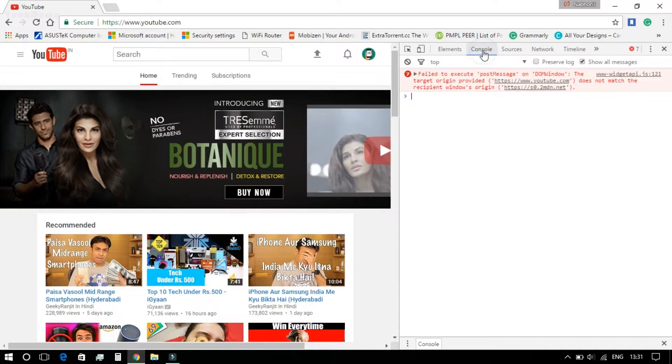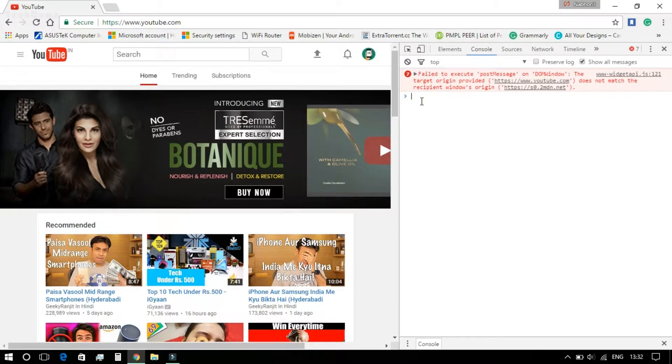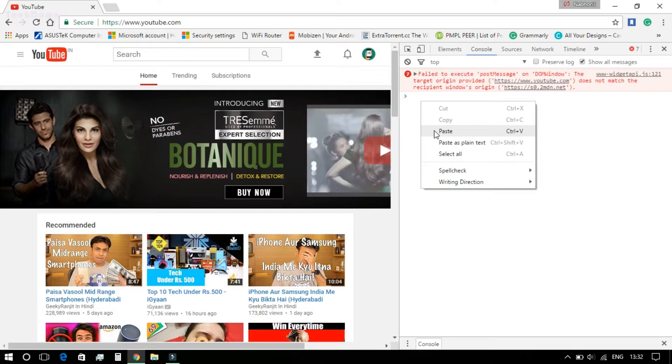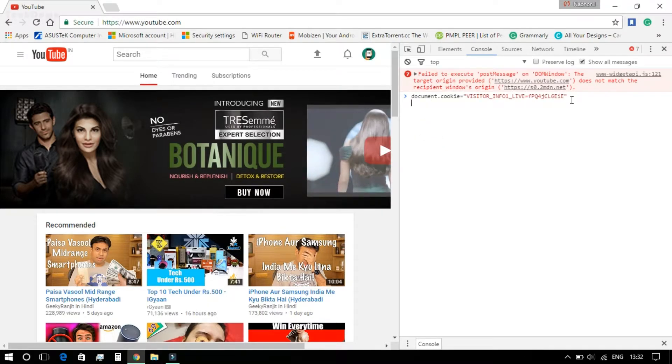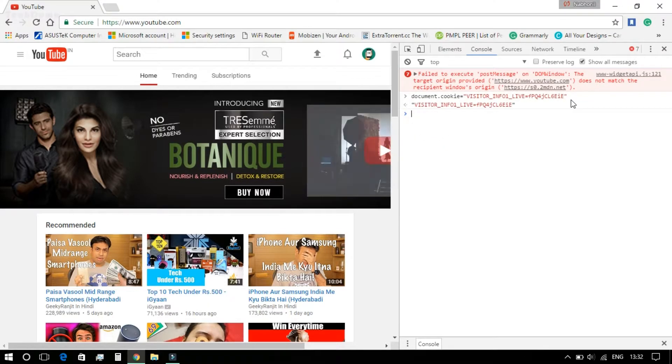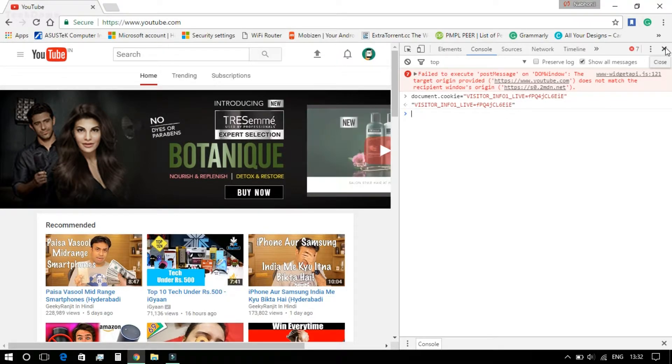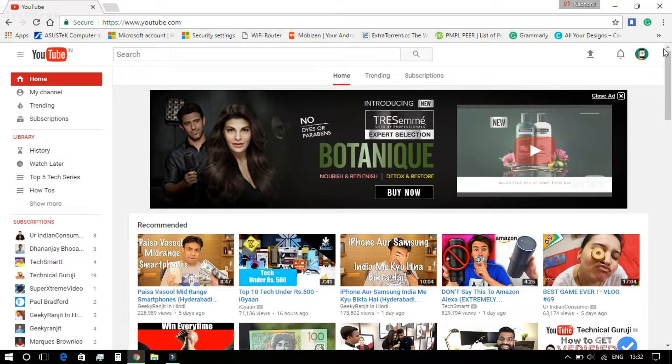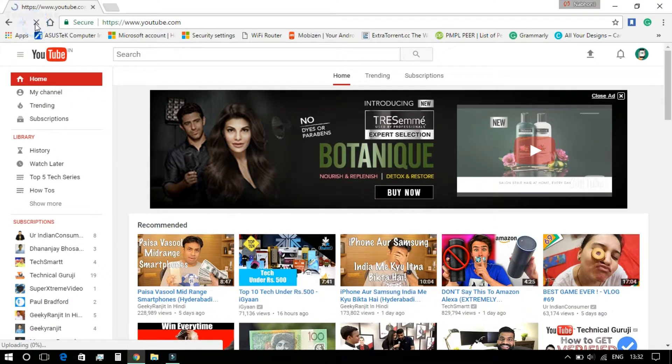After that, you need to go to the Console tab and copy-paste the code which I have given in the description down below and press Enter. After that, just refresh the YouTube tab and voila, you are done!